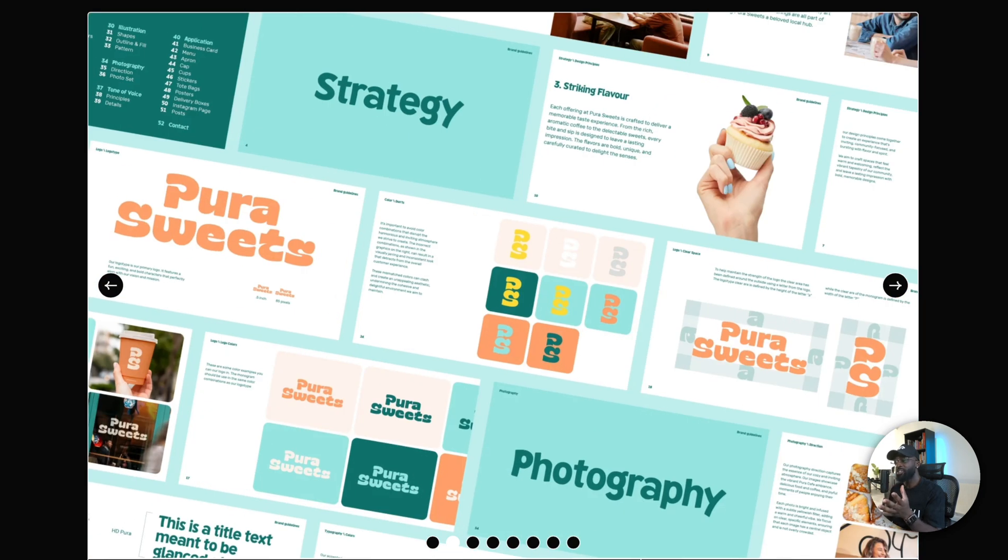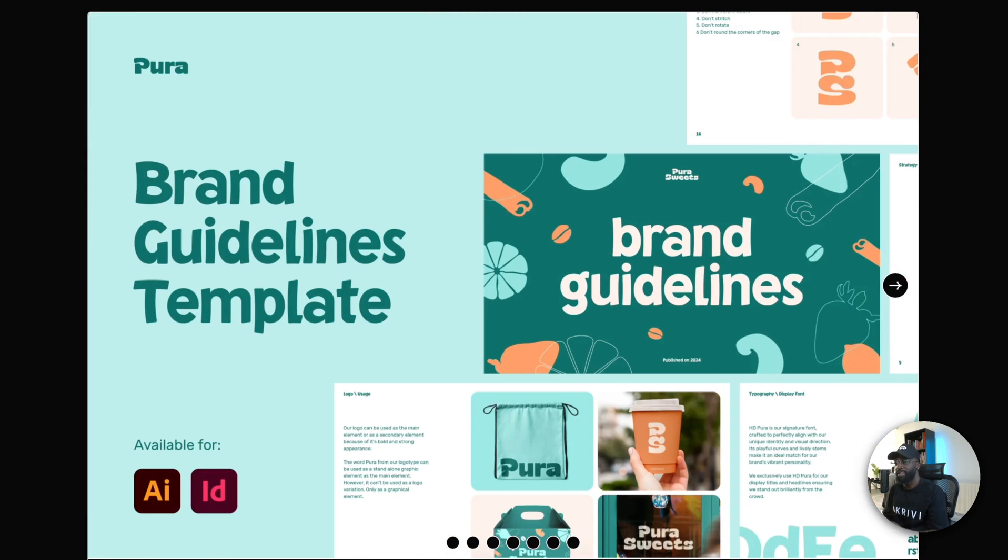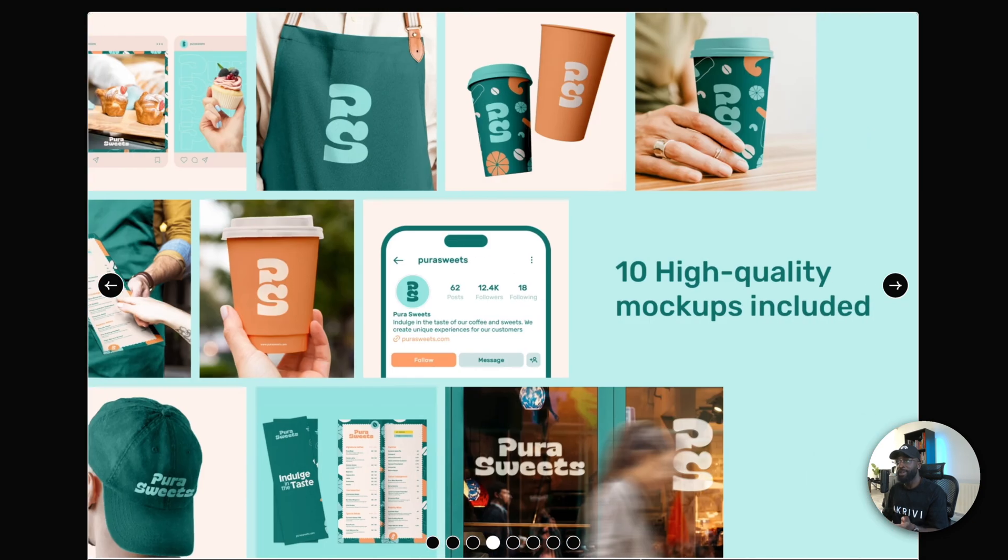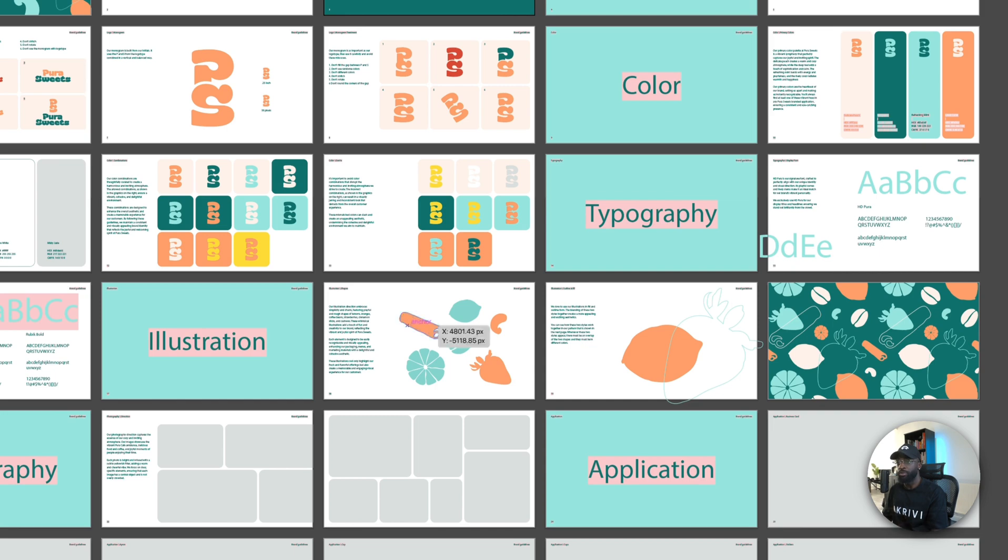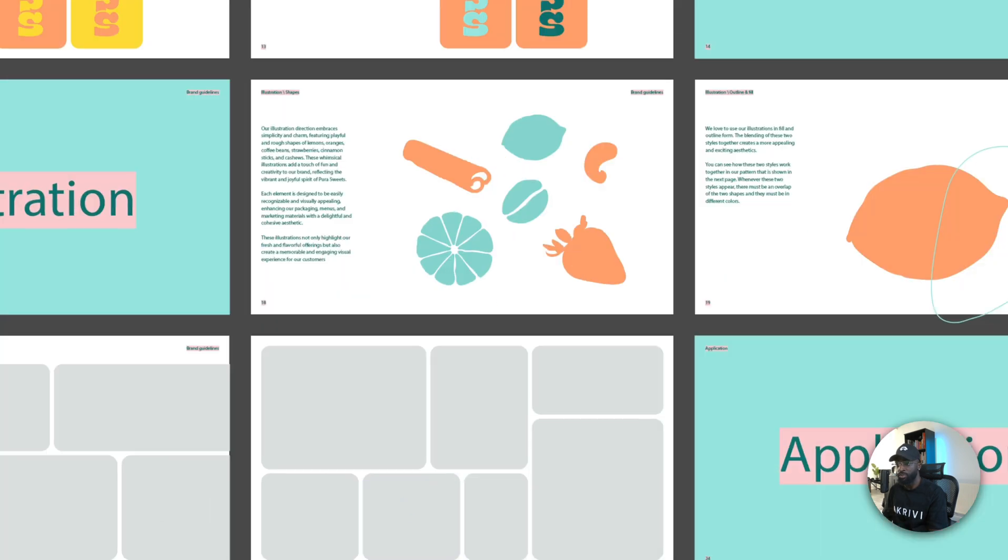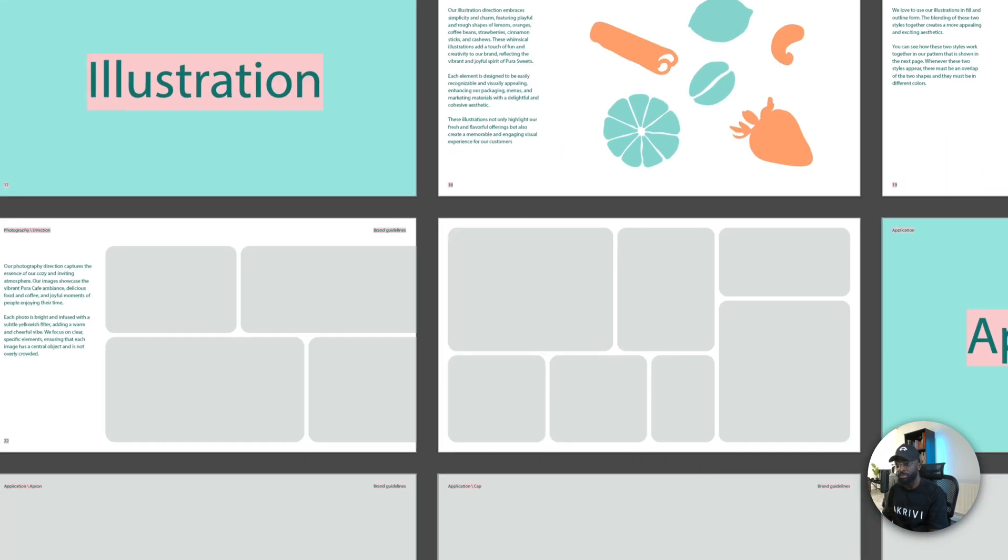But it's just a very fun and simple brand guidelines. It's going to be once in a while that you're going to have to create a brand identity system like this. And this just really works, especially the fact that it comes with bento grids is very useful as well.